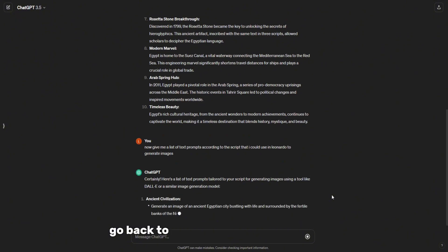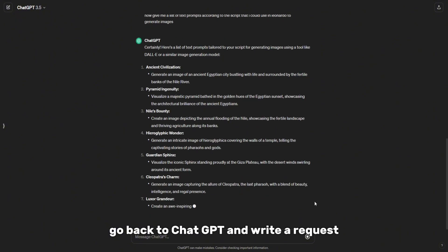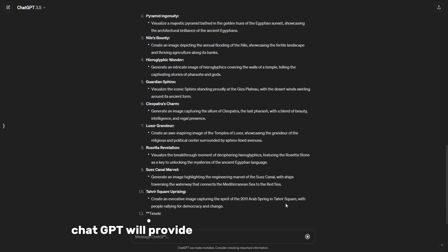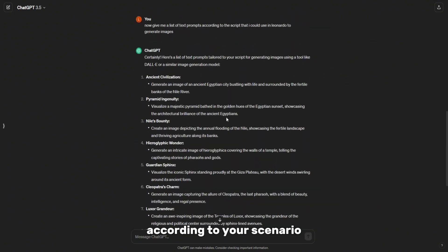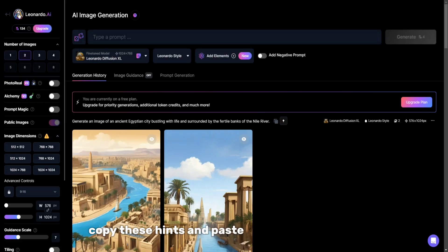Go back to ChatGPT and write a request. ChatGPT will provide you with hints to create images according to your scenario. Copy these hints and paste them into Leonardo.